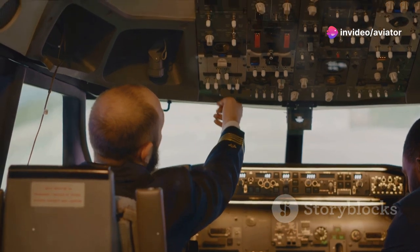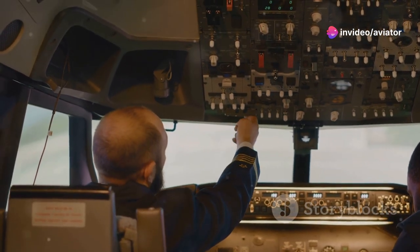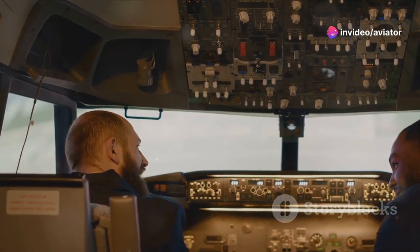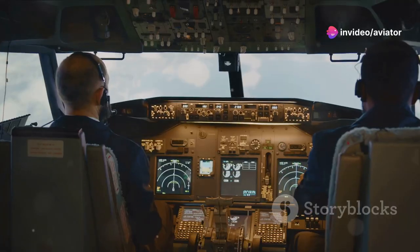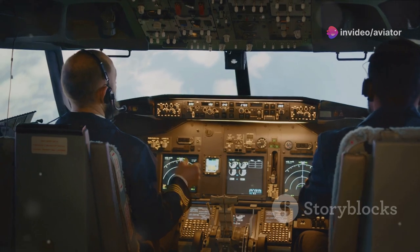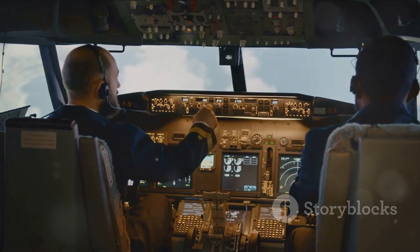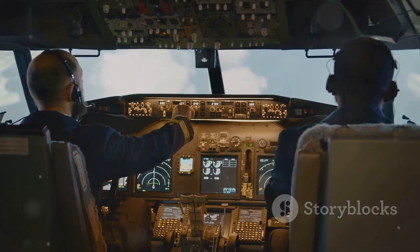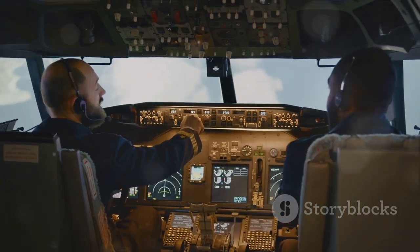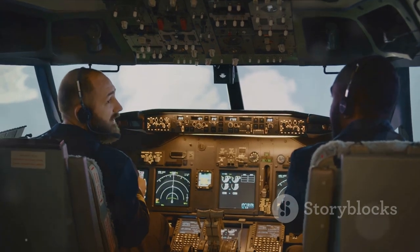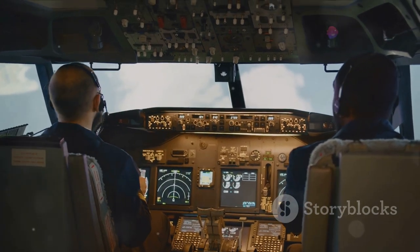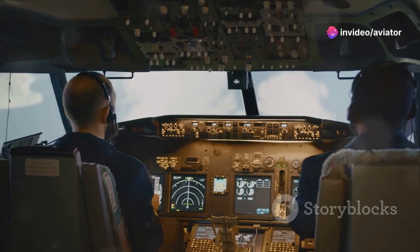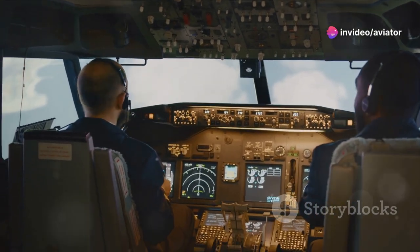Annex 6 is like a comprehensive manual, ensuring that every flight operated meets the highest standards of safety and efficiency. In essence, these annexes provide the necessary tools and guidelines to operate aircraft safely and efficiently.